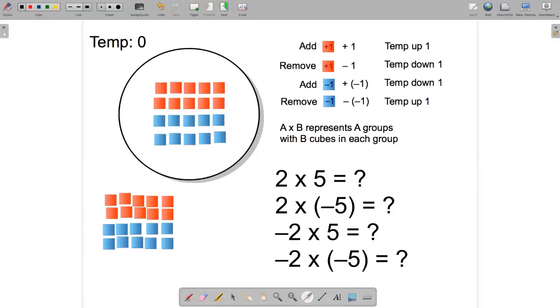In this video, I'm going to talk about multiplying positive and negative integers using the chef's story, multiplying multi-digit numbers using the partial products method, and multiplying decimals.